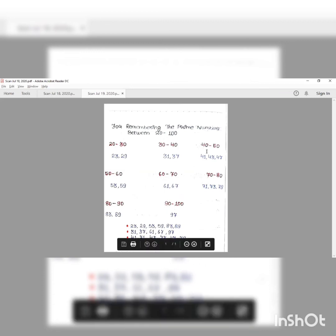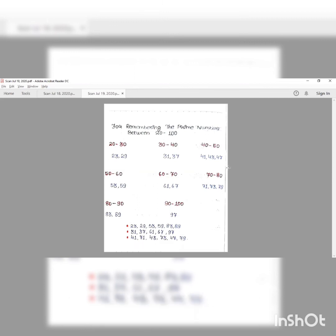There are two class intervals that have three prime numbers each. Between 40 to 50, the prime numbers are 41, 43, and 47. Between 70 to 80, the prime numbers are 71, 73, and 79.